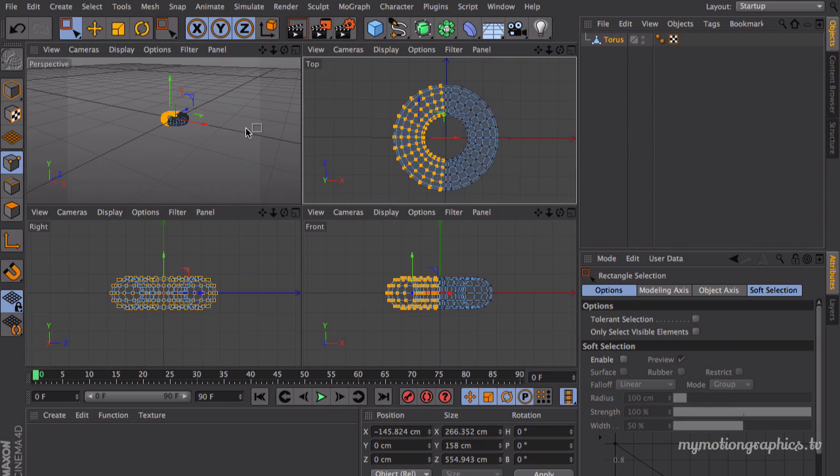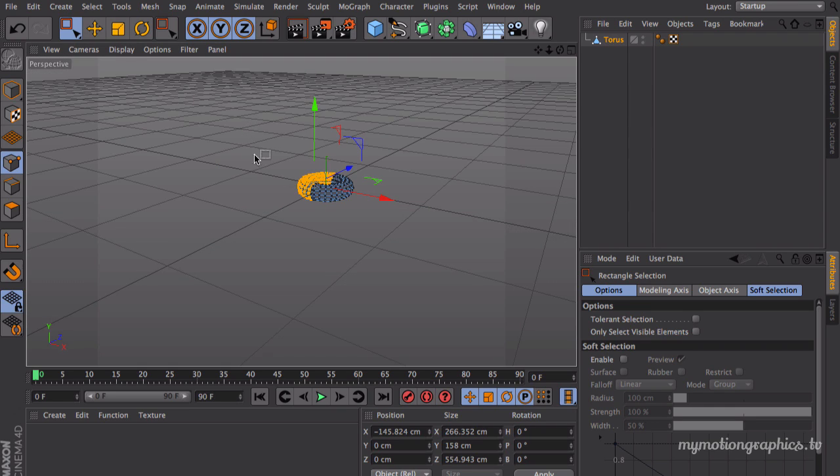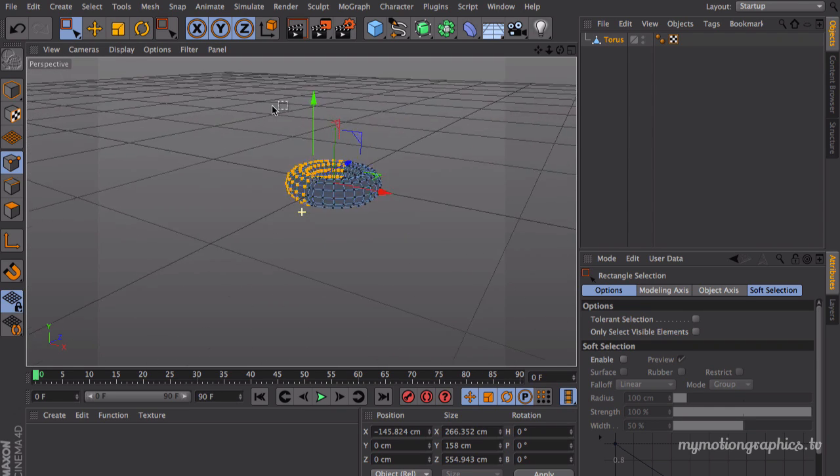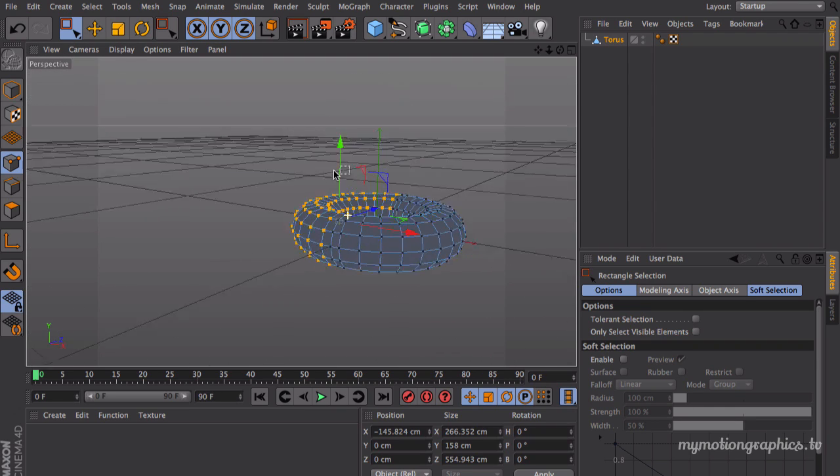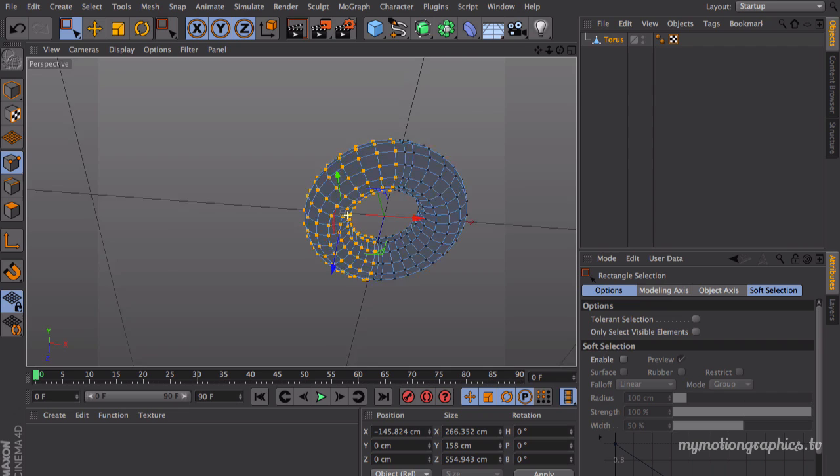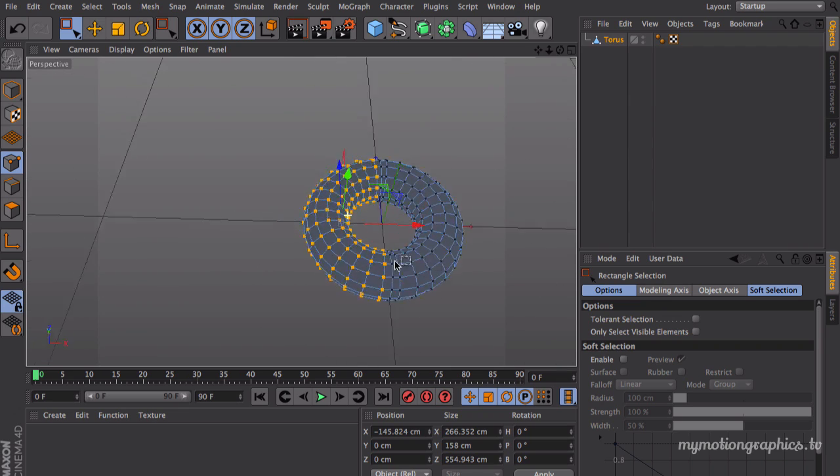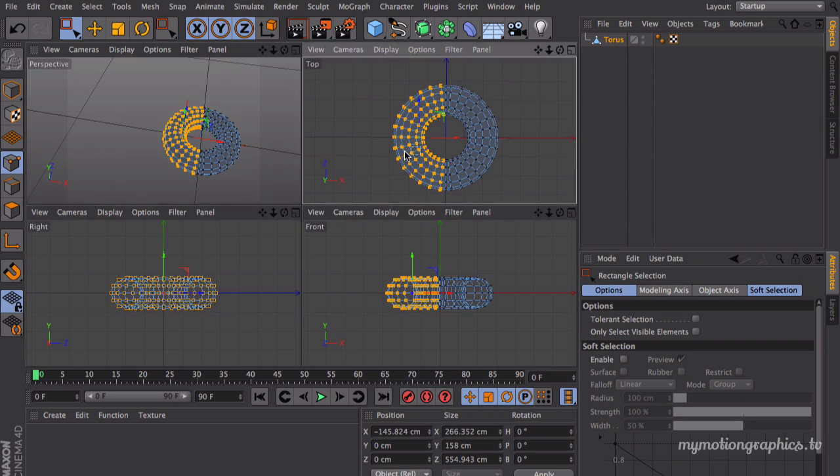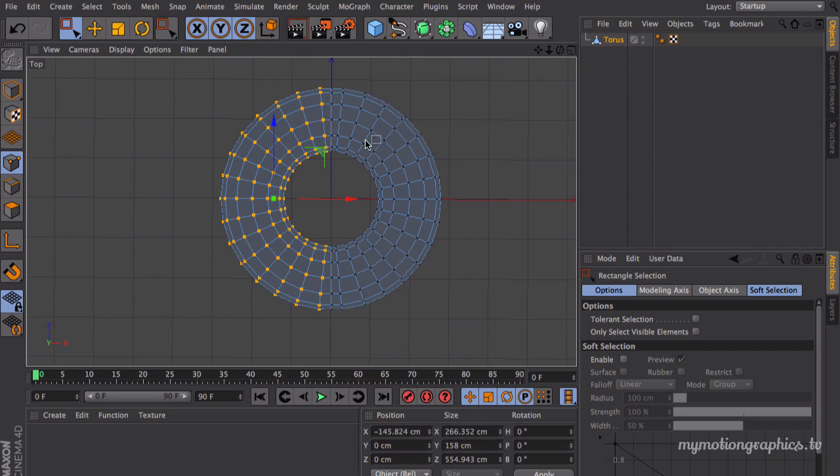Make sure in your perspective view you've made the right selection. Okay, everything looks really good, perfect. And now let's just delete this part.